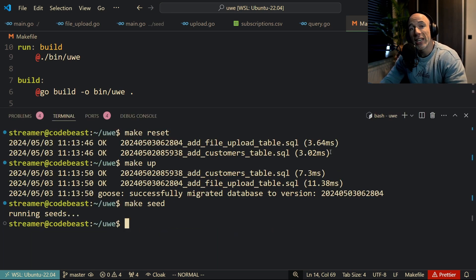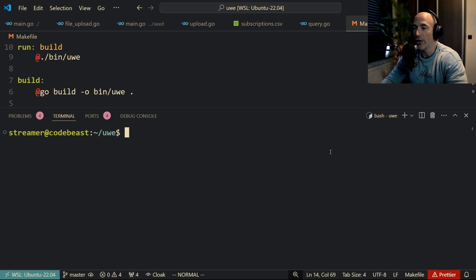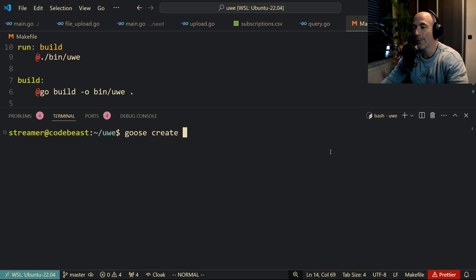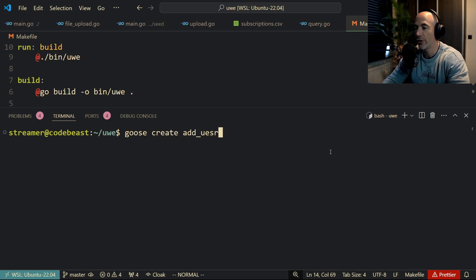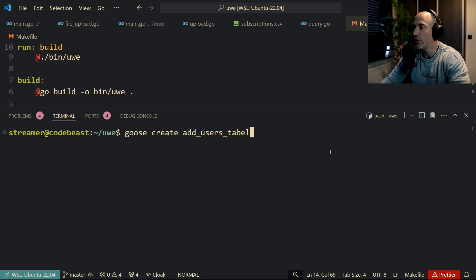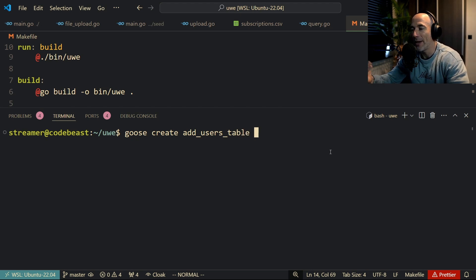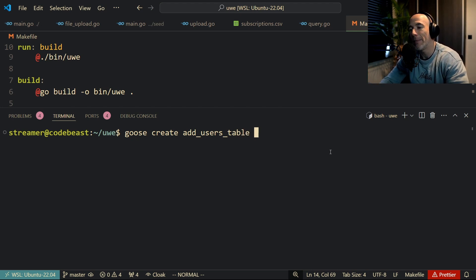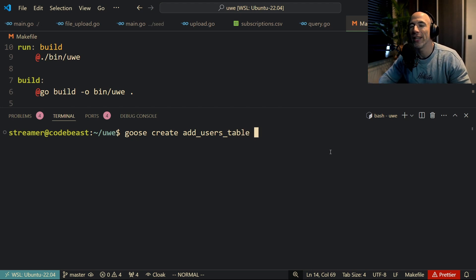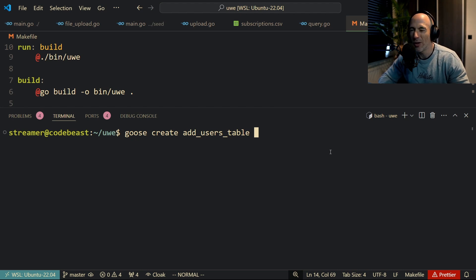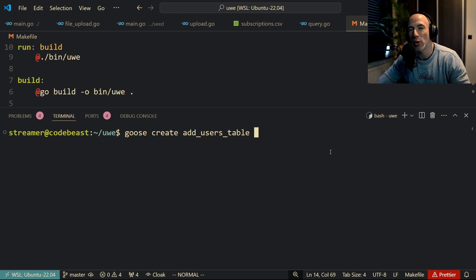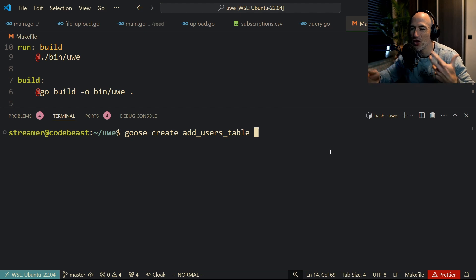If you want to create a new migration, it's very simple. You can do goose create, for example, add_users_table, right? Just something like this. And now you need to specify—and that's something new. In go-migrate, you don't have the option to—you could do that programmatically with Go functions, but it's not that straightforward.